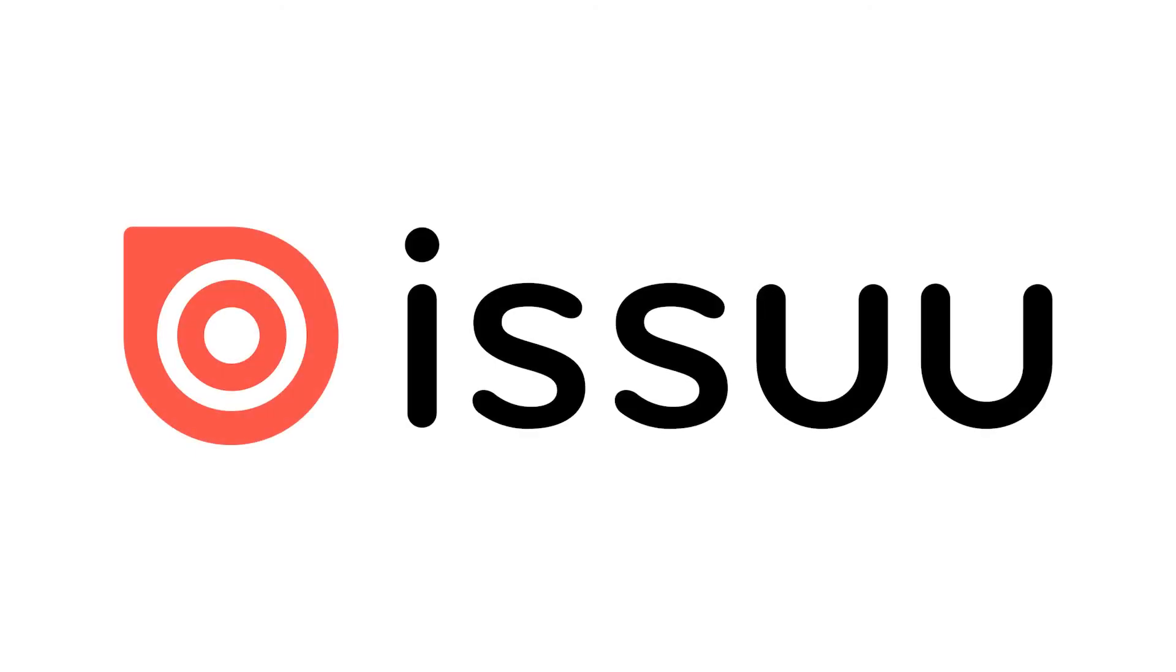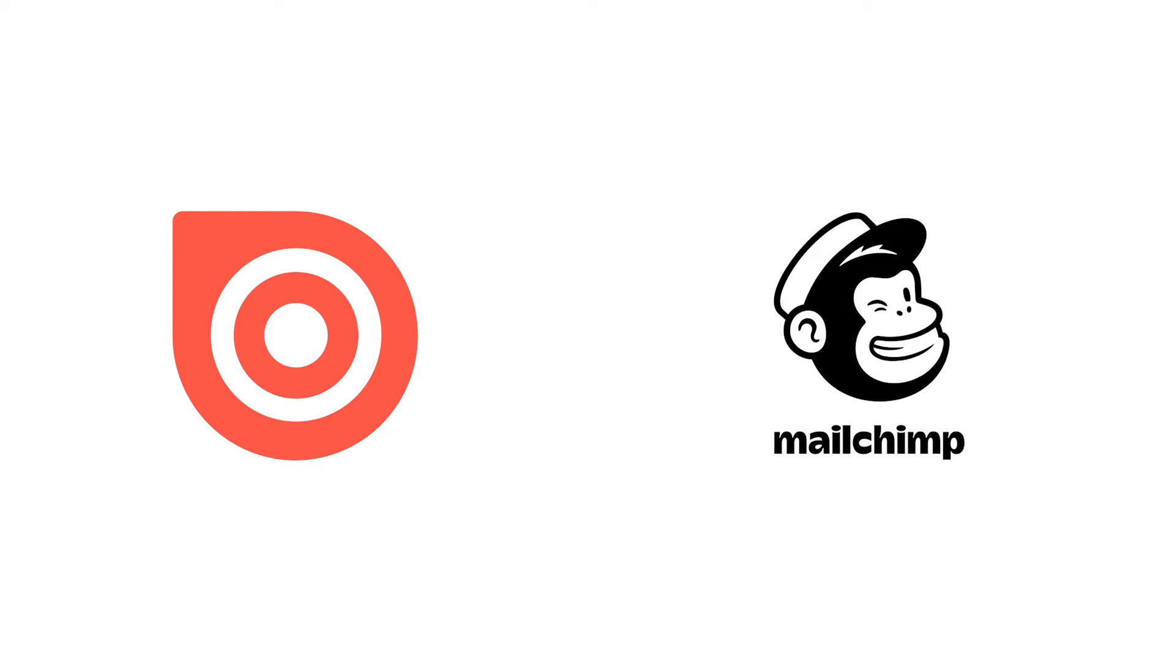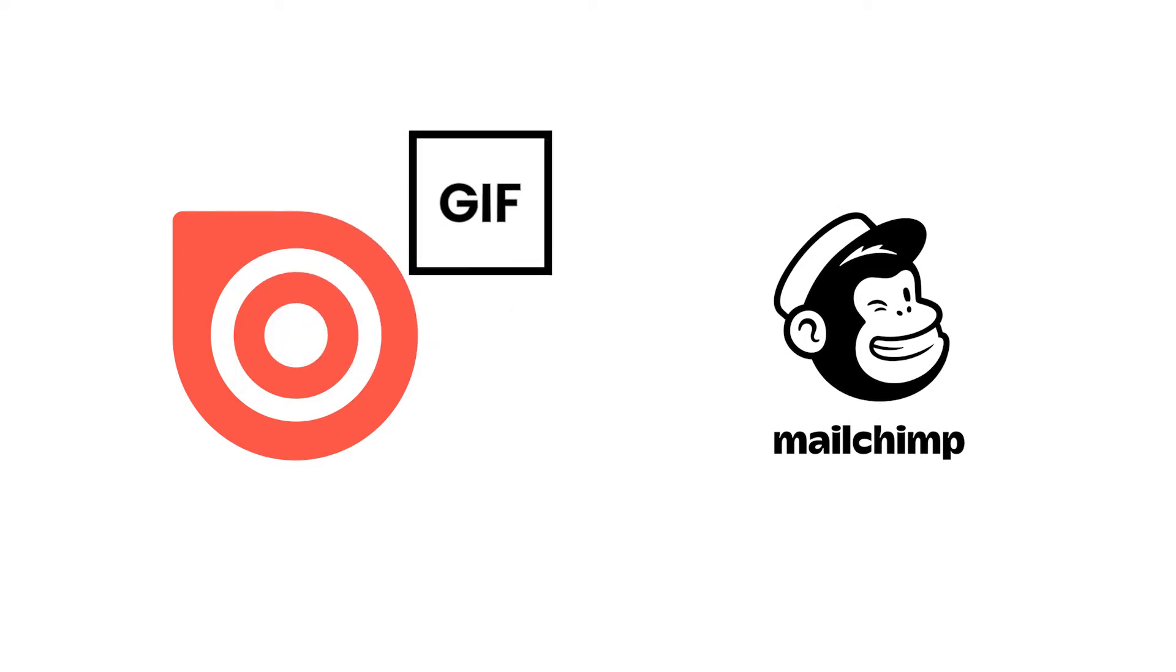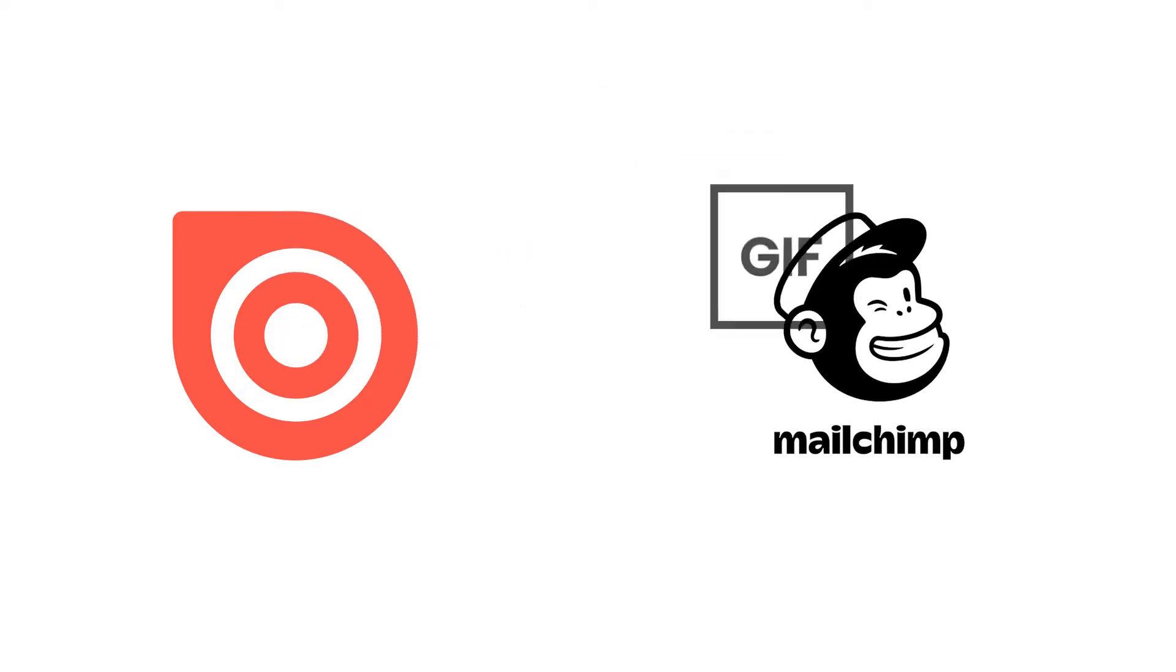Hi, welcome to Issuu. We are happy to announce that Issuu now provides integration with Mailchimp, allowing you to share GIFs you create in Issuu directly to Mailchimp's Content Studio.